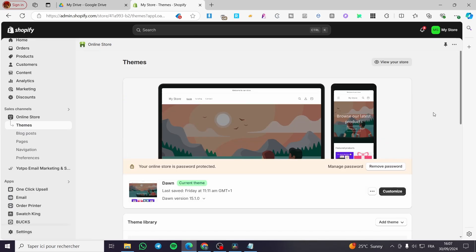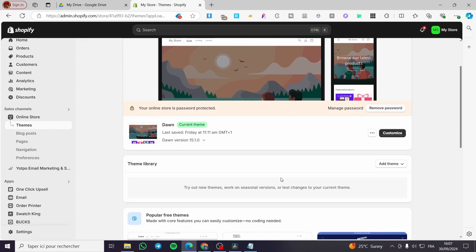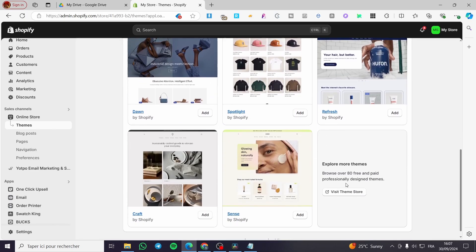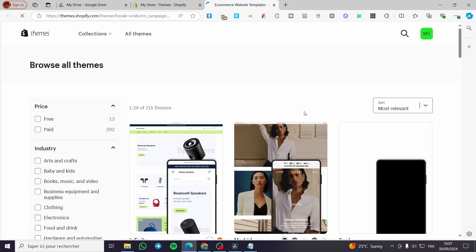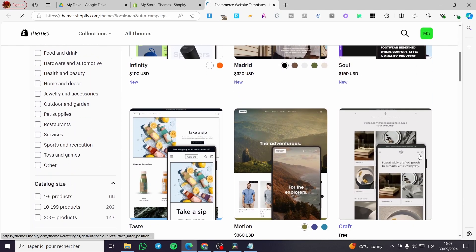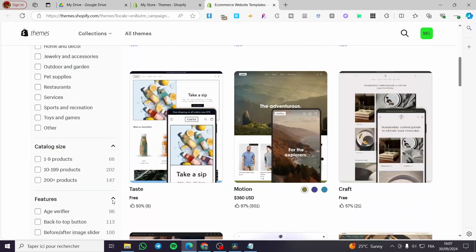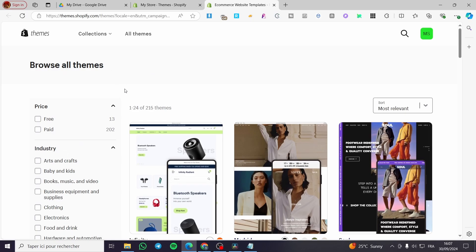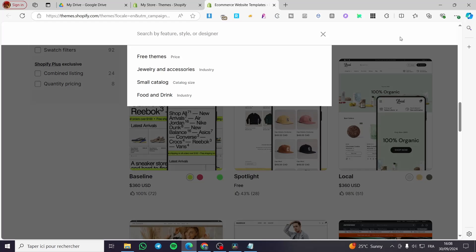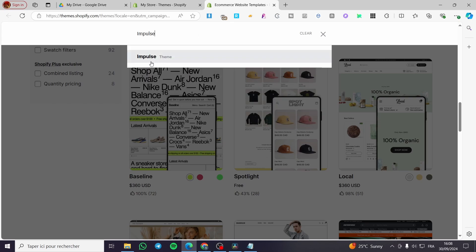Here we have the dashboard of themes. Usually you're going to see the theme you have already chosen here on the theme library. But in our case, we're going to visit the library or the theme store. So we're going to click on 'Visit Theme Store.' Once you are here, you are going to search for the Impulse theme. Since it is a very well-known theme, you should not have issues finding it, but if you don't find it right away, we're simply going to search for it by clicking the search icon.